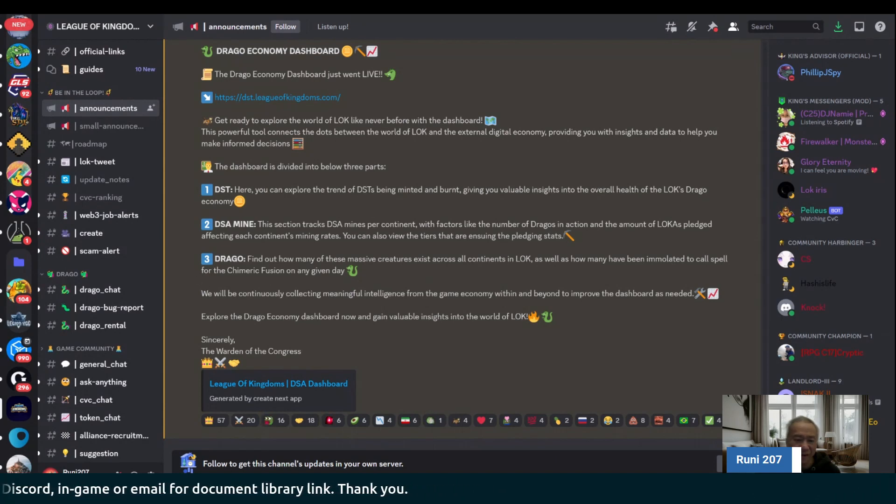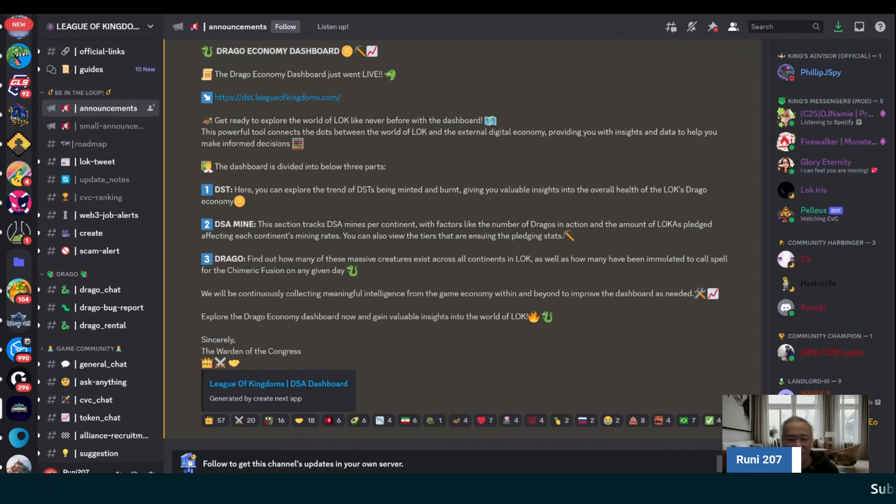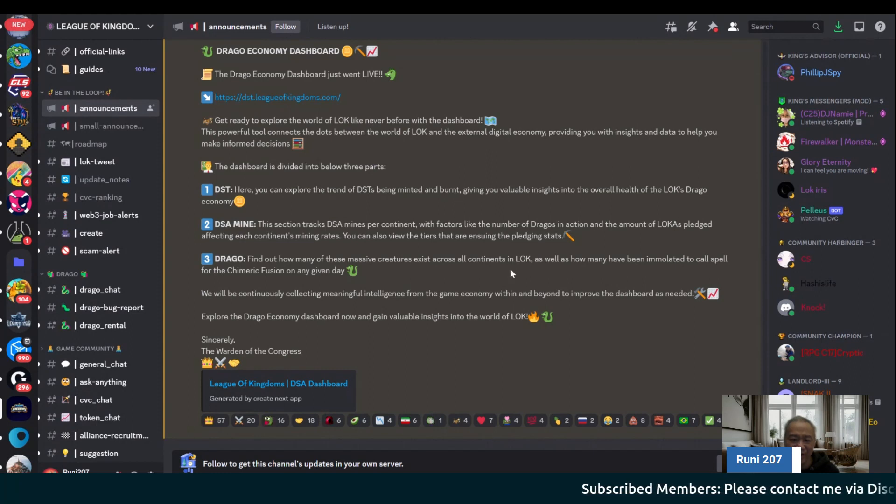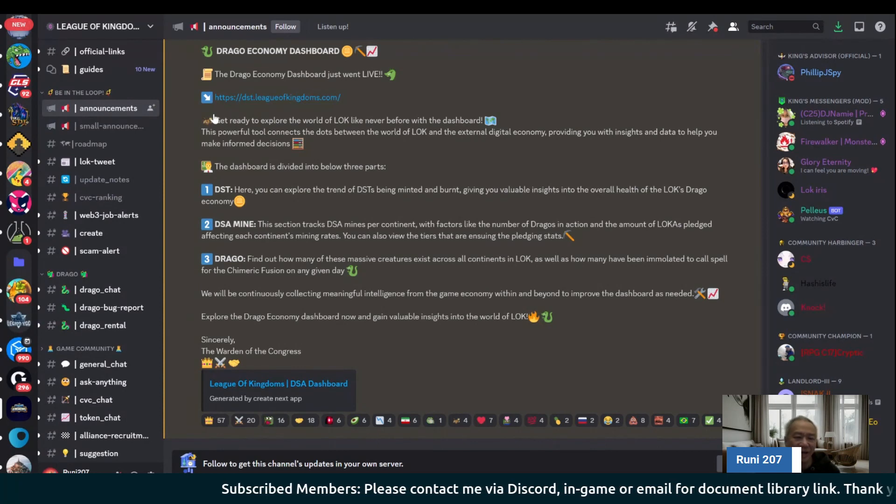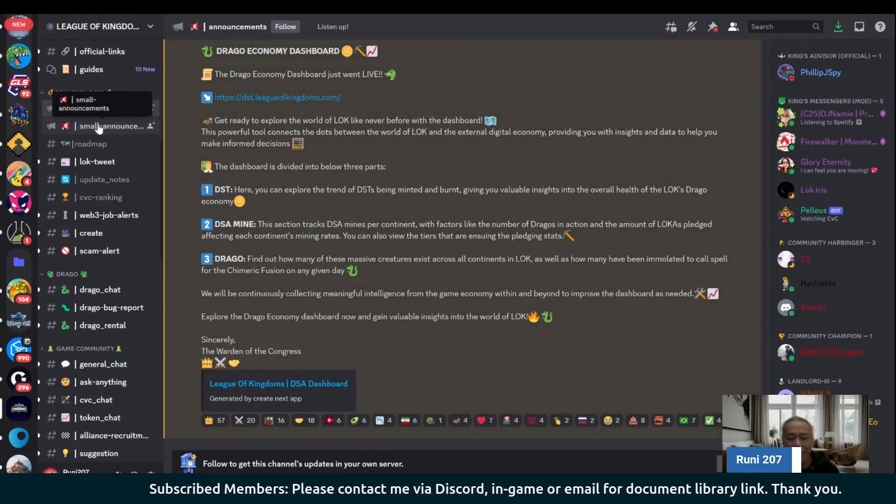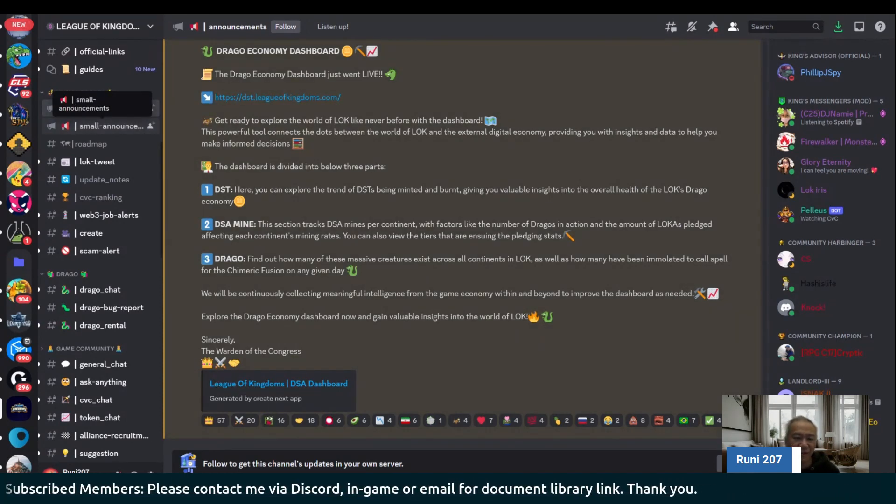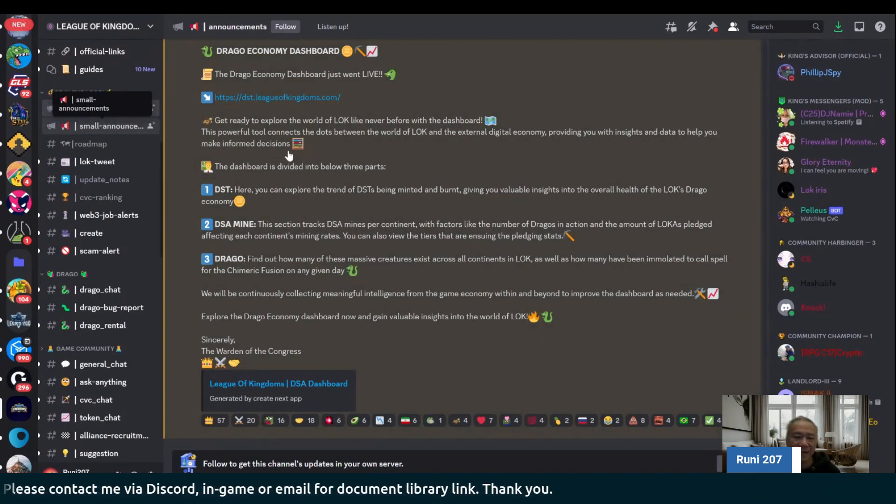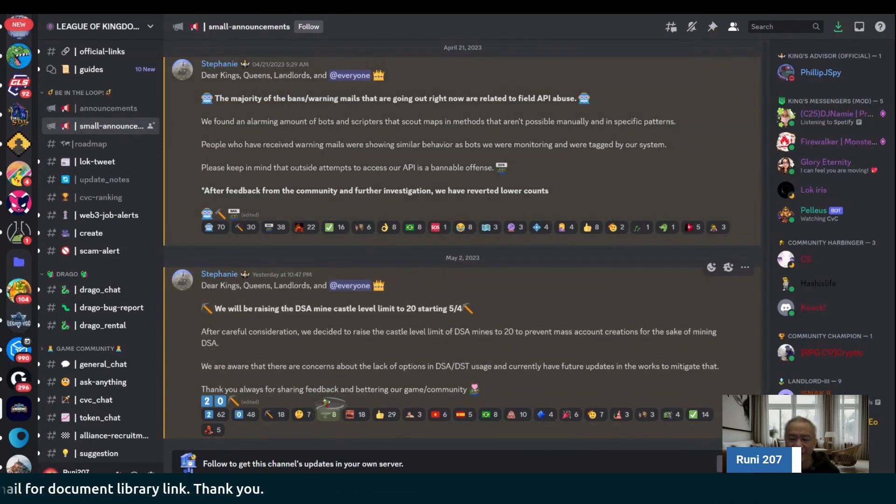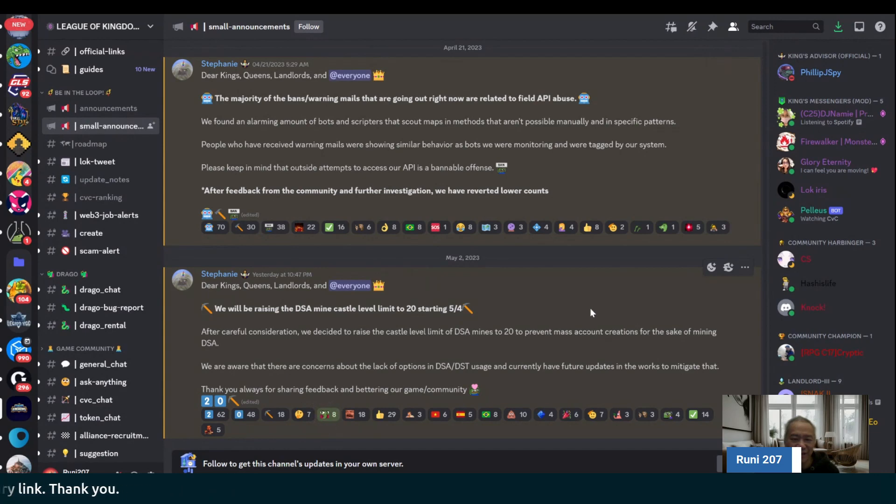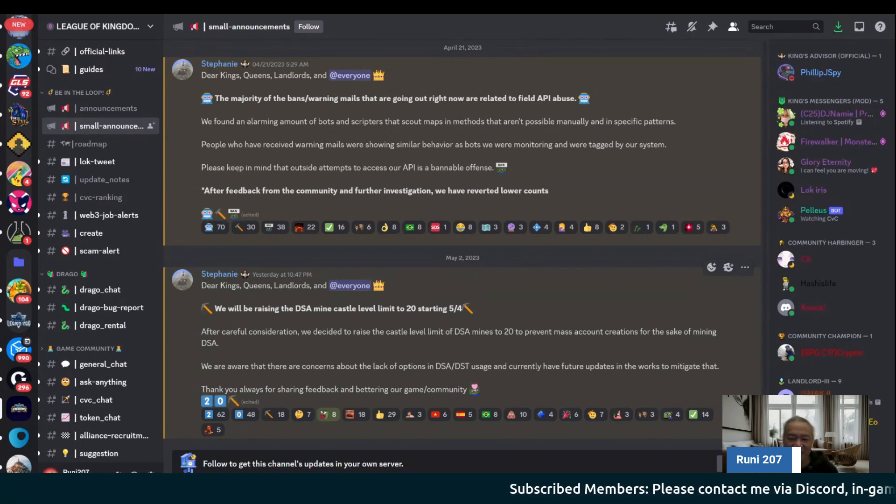You'll also find out on this menu itself, the economy dashboard, you'll find out how many of the Dragos that are across your continent and then how many have been breeded and things like that or bred. So that's for that particular piece. For the small update here, for those that are kind of part of the Splinterlands bot fighting, as you can see, League of Kingdoms have implemented all kinds of bot mechanisms to block APIs.